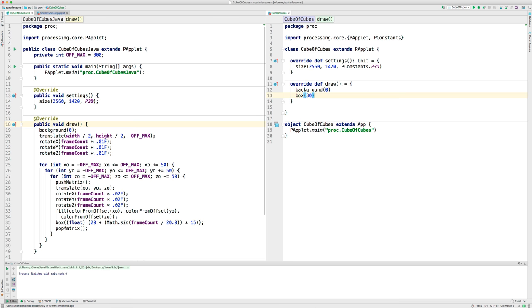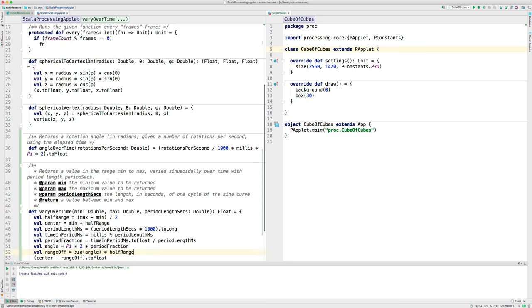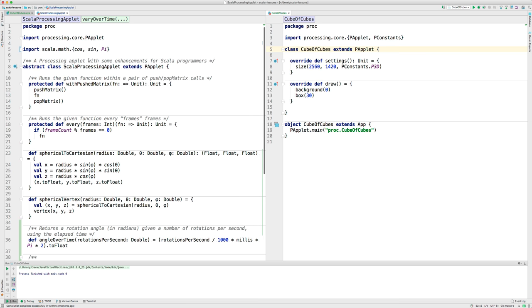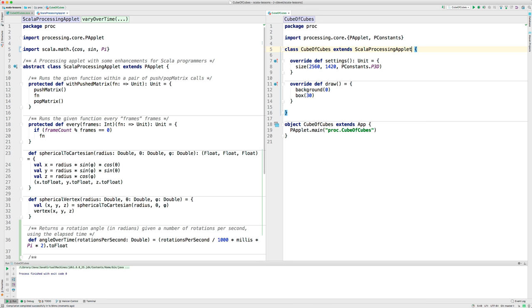Okay, some things I do over and over again in my Scala processing programs I've put into a class called ScalaProcessingApplet. So, instead of extending PApplet, I extend ScalaProcessingApplet. And that gives me some nice features.